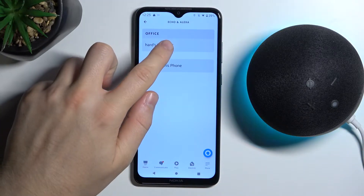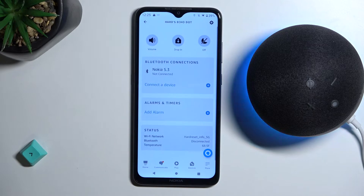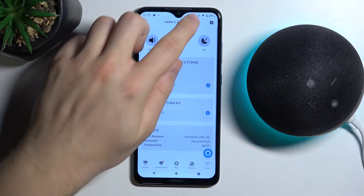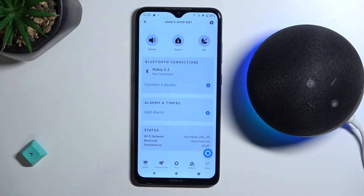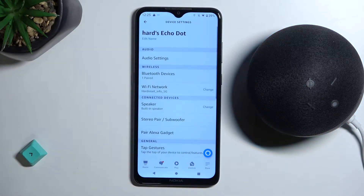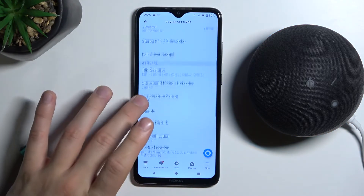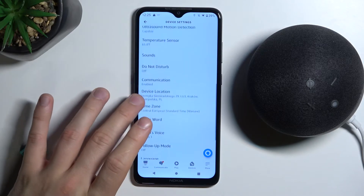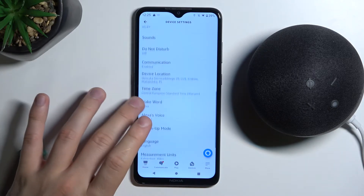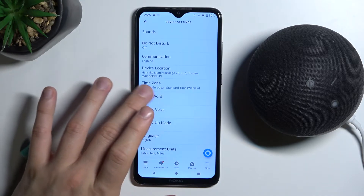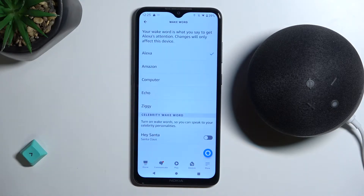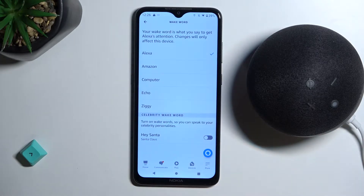To set up your device, go to the device setup section of the Alexa app. Right now we have to scroll down — as you can see the wake word appears right here, so open it and then simply switch to any that you want.